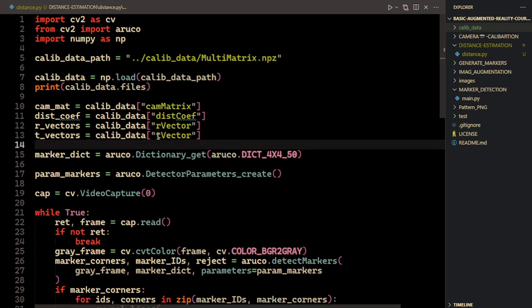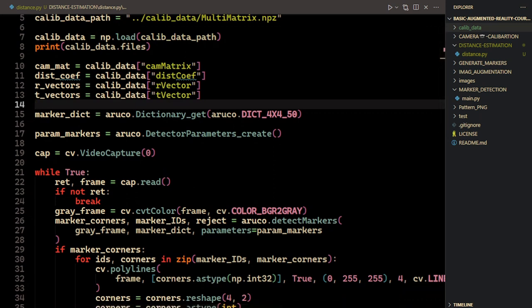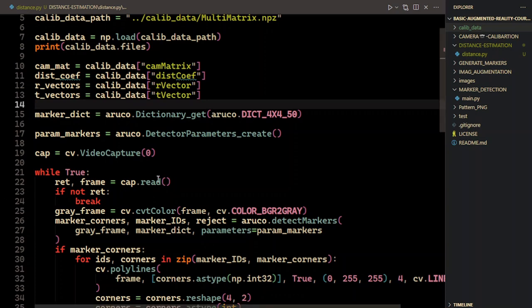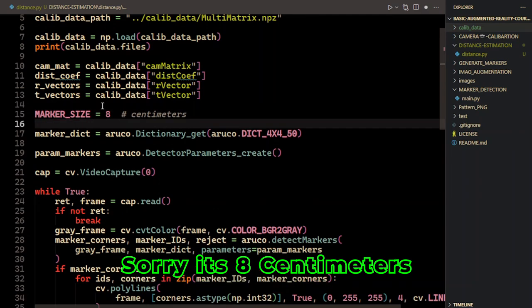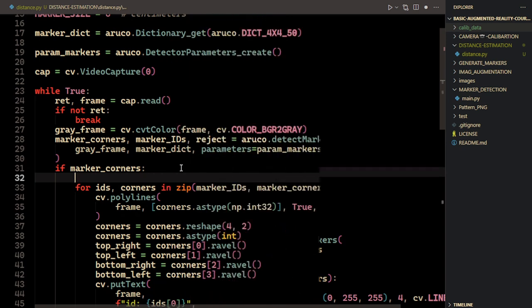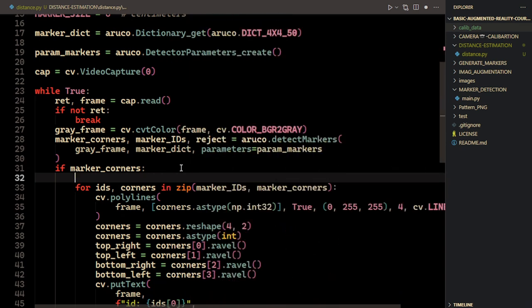For the distance estimation, we also need the actual physical size of the marker. Since it's a square, you need to measure one side. For me, the marker size is about 18 centimeters. I'll define this as 'MARKER_SIZE = 18' and add a comment that the units are centimeters.